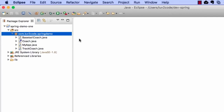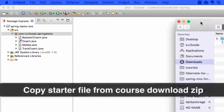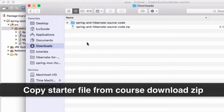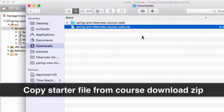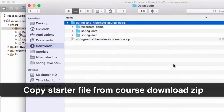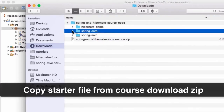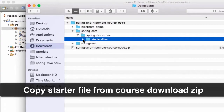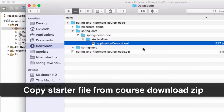We want to make use of some code downloaded for this course. Once you download the spring-hibernate-source-code.zip and extract it, you'll get the source folder. Look at the previous videos for how to download the course zip file. Once you have it unzipped, look in the spring-core directory. We want to copy a starter file that helps with XML configurations — specifically under spring-demo-1/starter-file there's a file called applicationContext.xml.